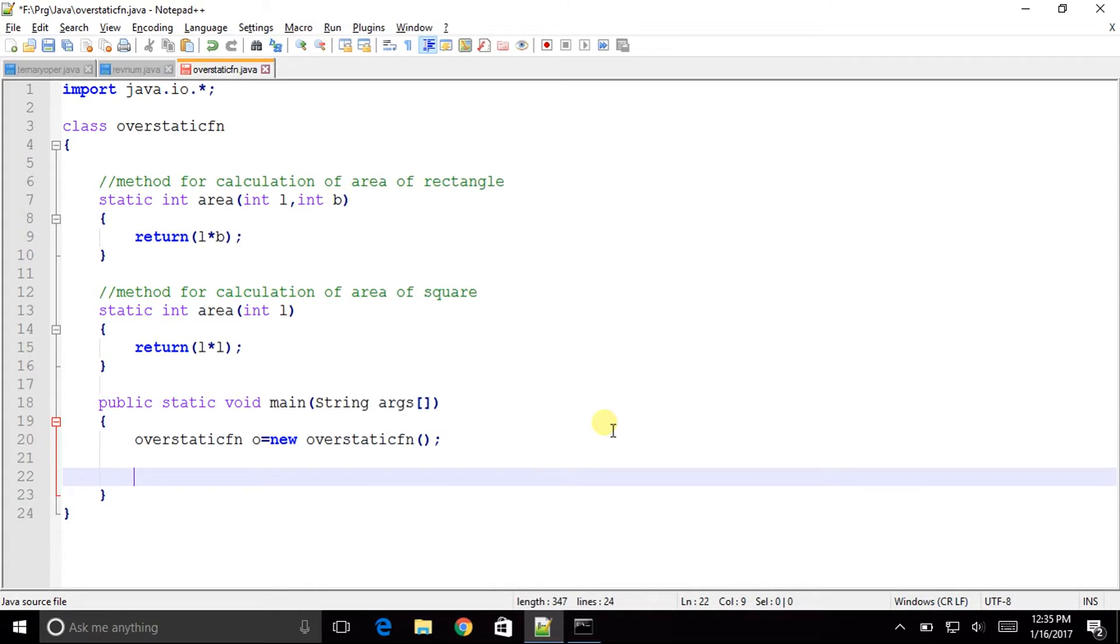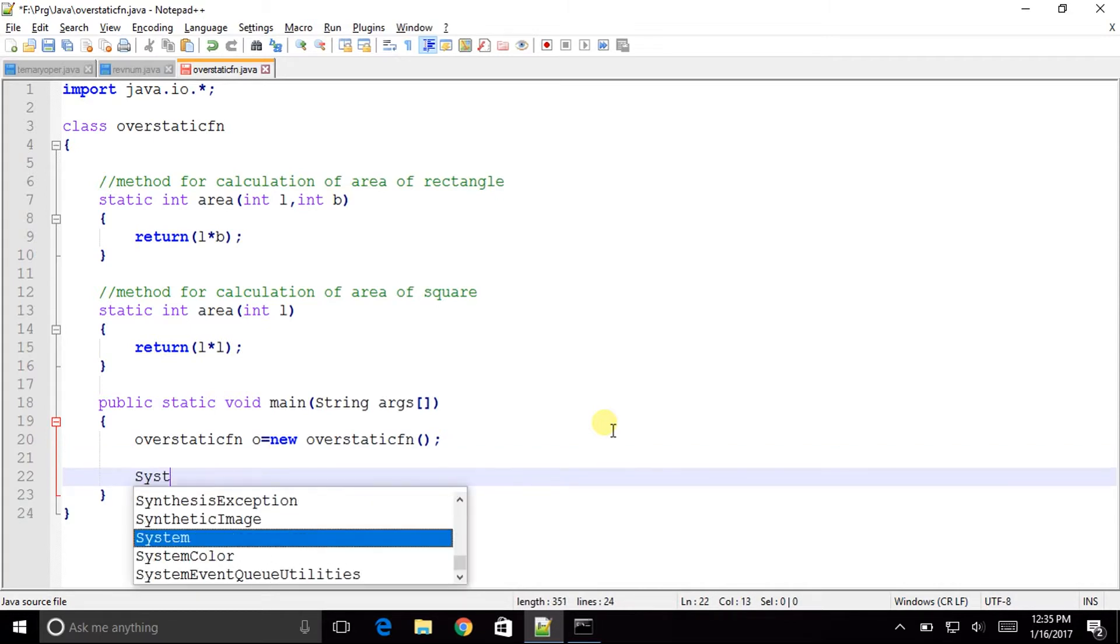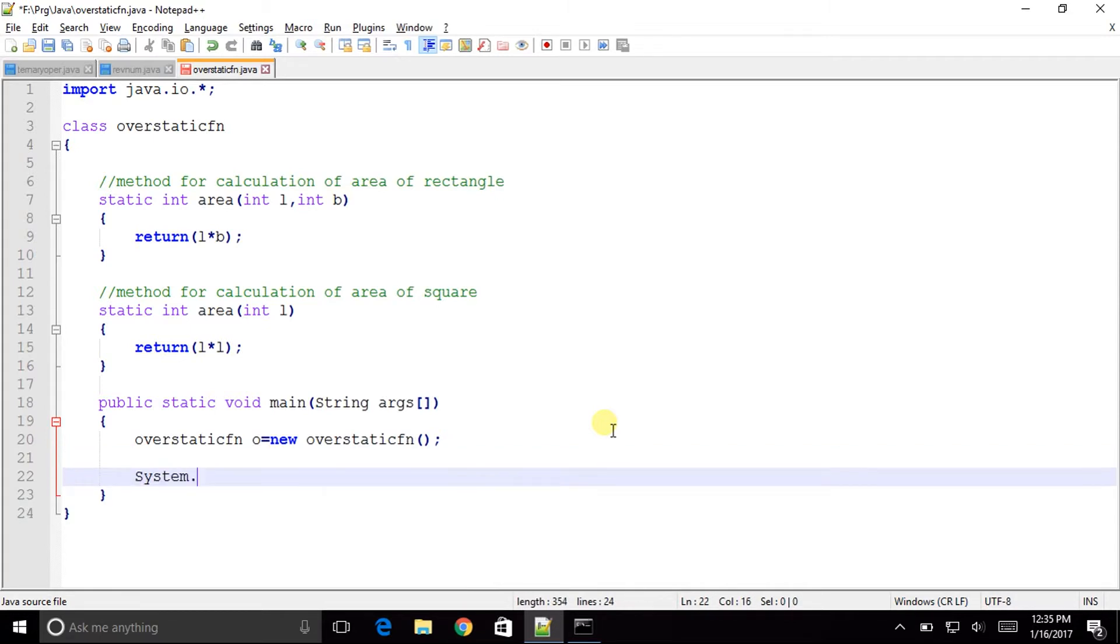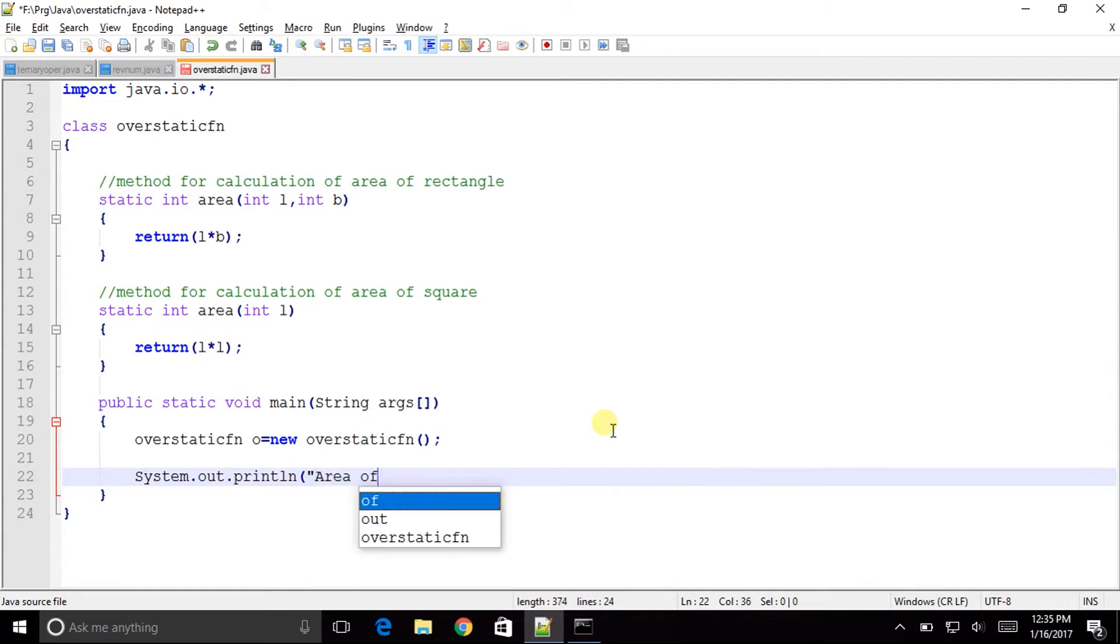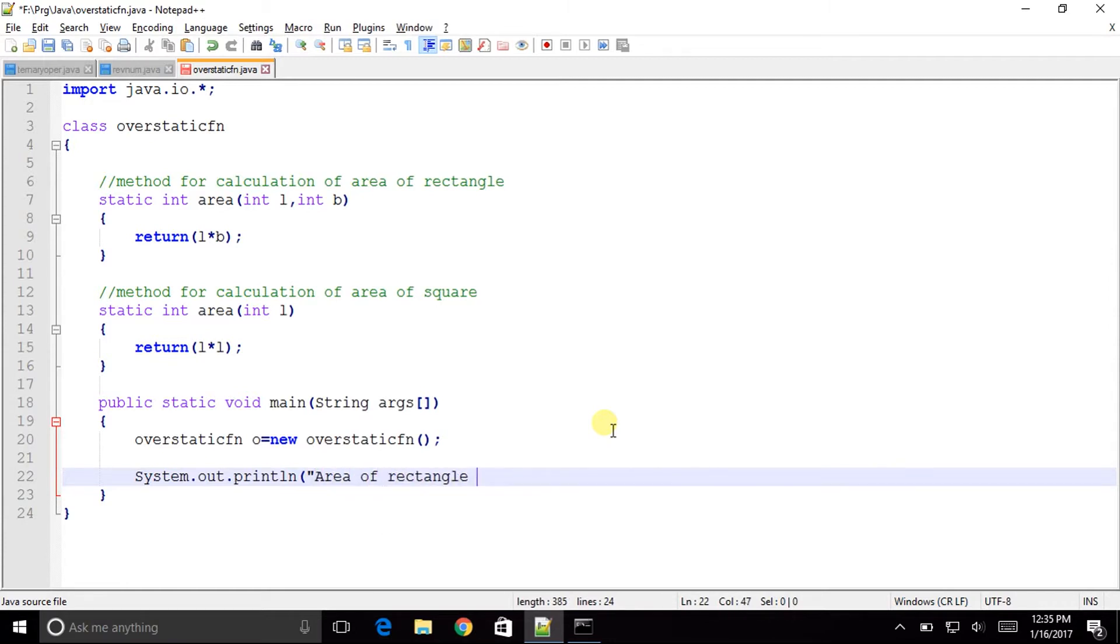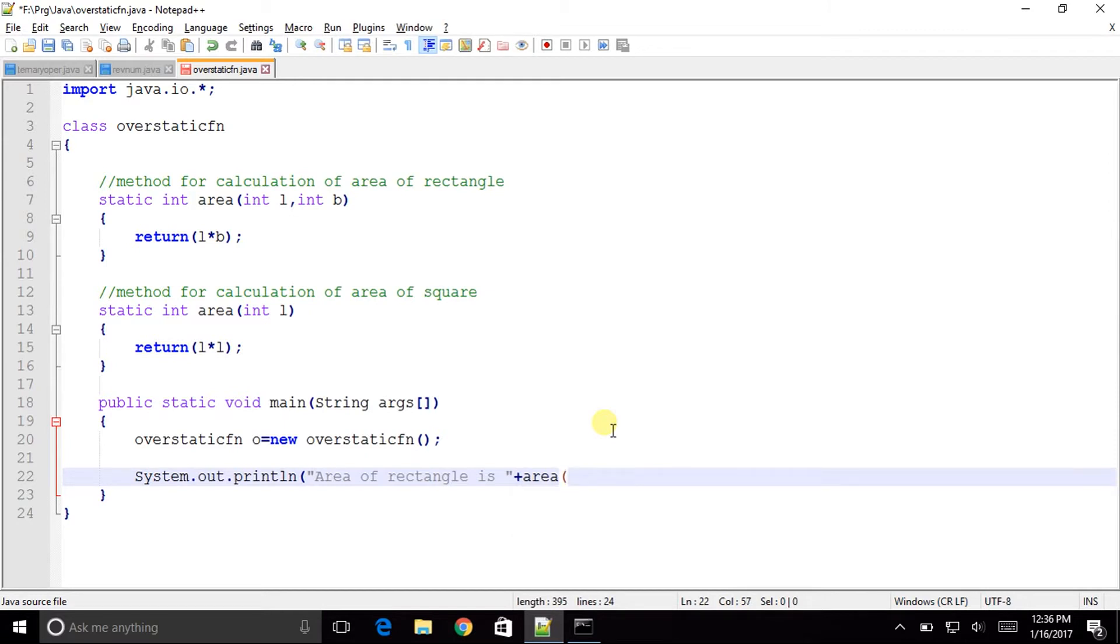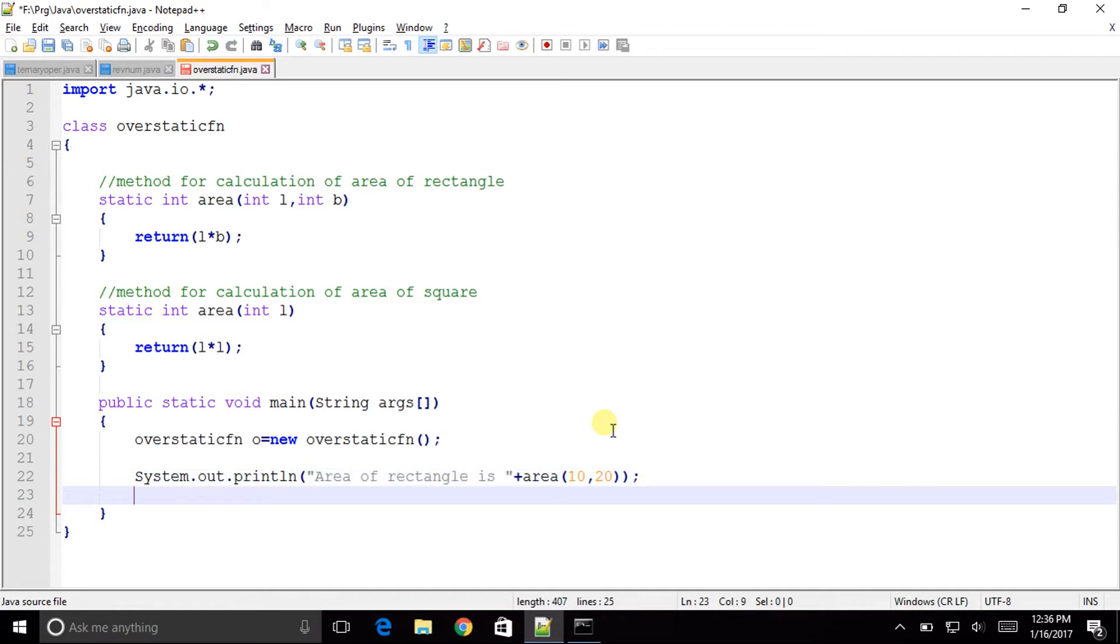Now let us say system dot out dot println in bracket double inverted quotes area of rectangle is double inverted quotes completed plus I will call the method area and pass on two parameters let us say 10 comma 20, two brackets completed semicolon.